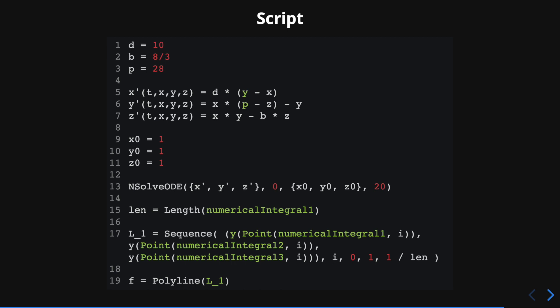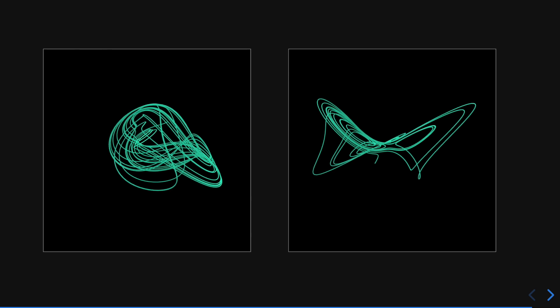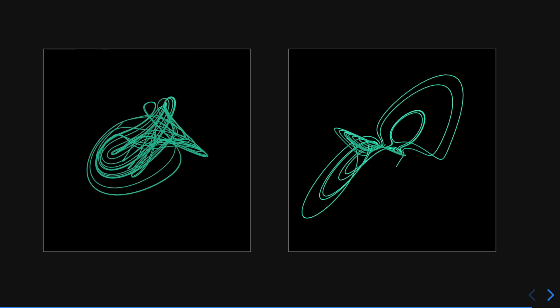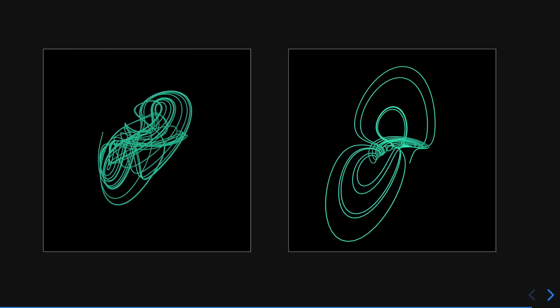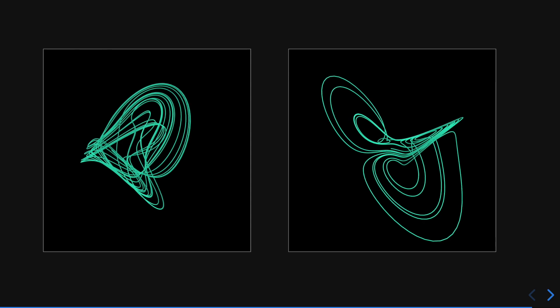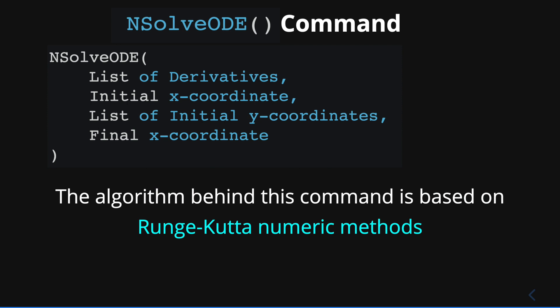Now that you know how to plot the Lorenz system, I recommend you explore what happens when you modify the initial conditions or the values of the parameters. You can also consider other systems of differential equations to explore their plots in three-dimensional space. By the way, the algorithm behind the nsolveode command from GeoGebra is based on the Runge-Kutta numeric methods. If you want to learn more about how this method works, I recommend you check the links in the description.